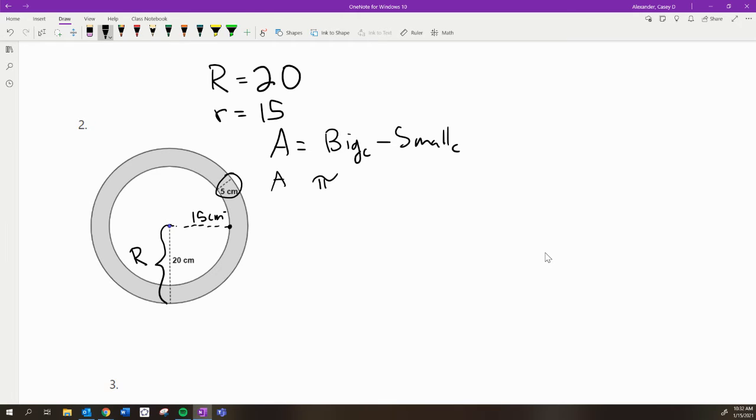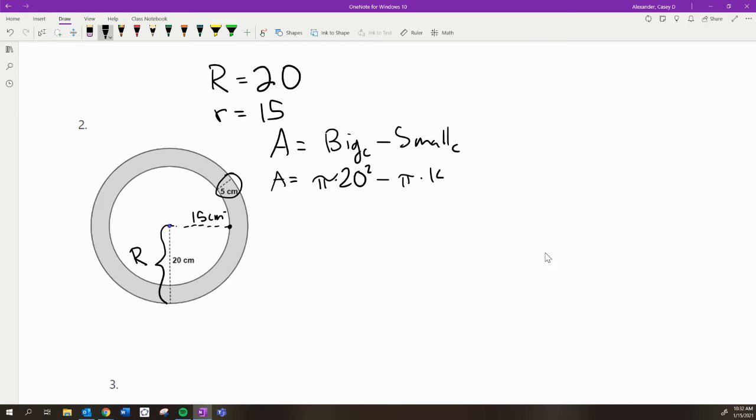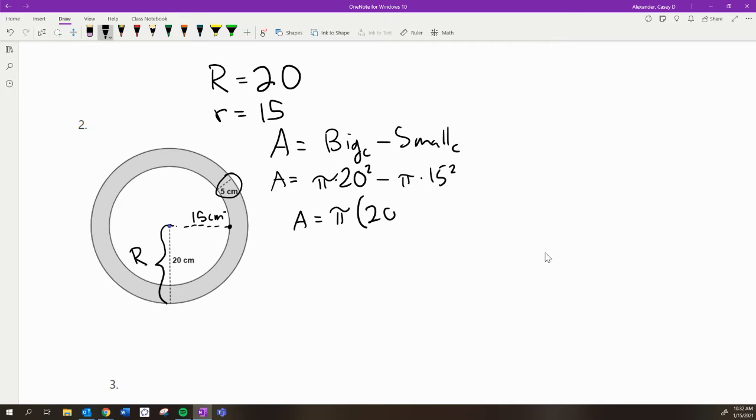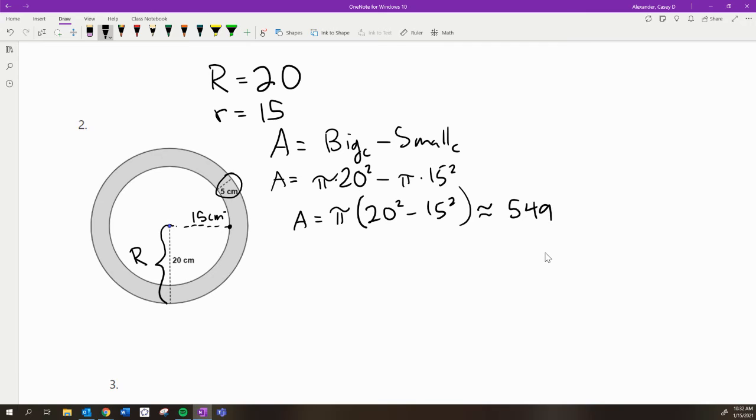So now to find the area, we could just do pi times 20 squared, because that's the area of the large circle, and then just subtract the area of the white circle here, which would be pi times 15 squared. Or, if you like, which I like, we can factor the pi out of those two things and do, it's just pi times 20 squared minus 15 squared. And again, chuck it through your calculator, and you get about 549.5 square centimeters was the answer for that one.